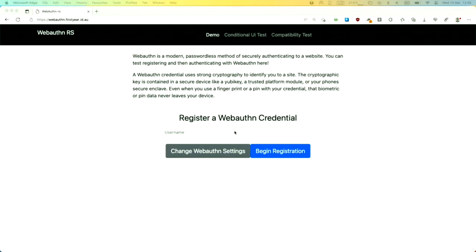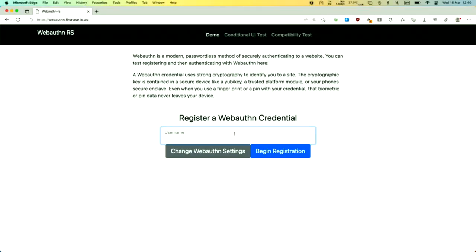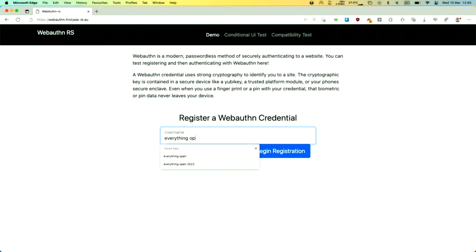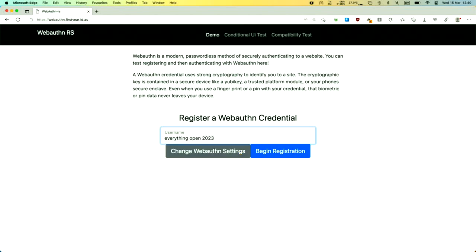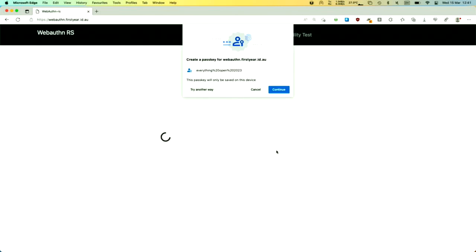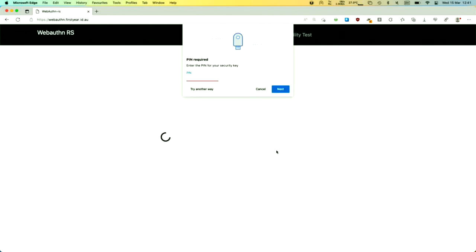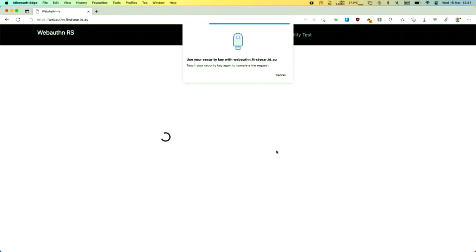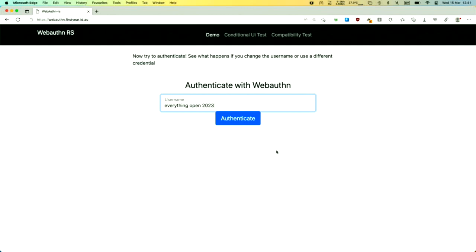Here I have a website which accepts PassKeys, and I'm a new user so I'm going to register myself as 'everything open 2023.' I'll begin my registration and I'm prompted to create a PassKey for the website. My YubiKey is blinking and I'm now going to touch it. I'm prompted to enter my PIN. I enter that PIN, touch the key again, and I've now registered this YubiKey with this website.